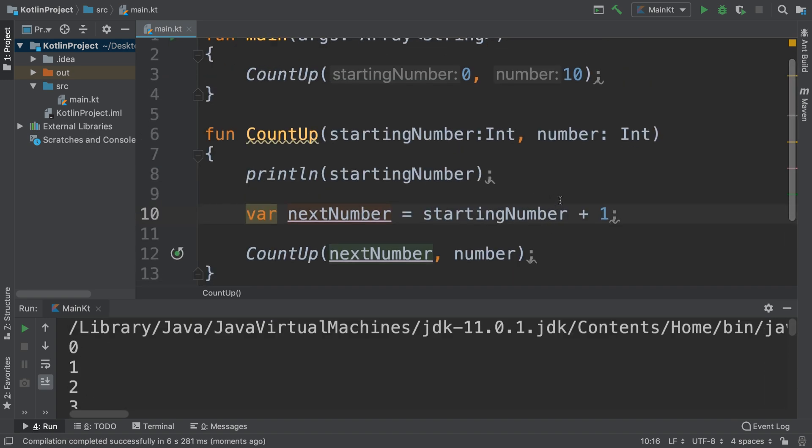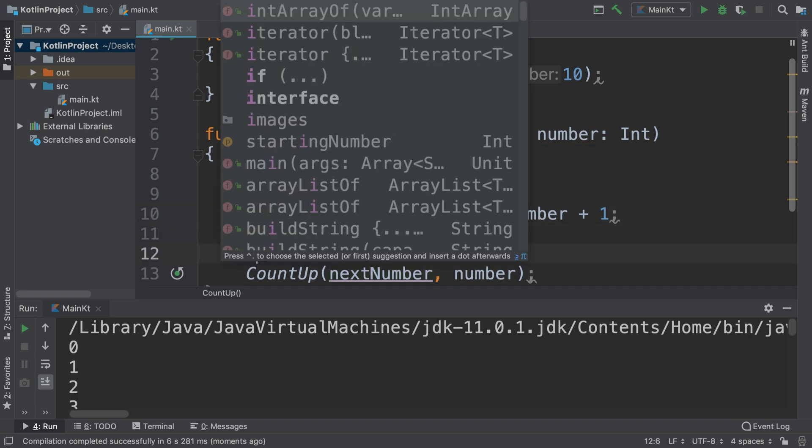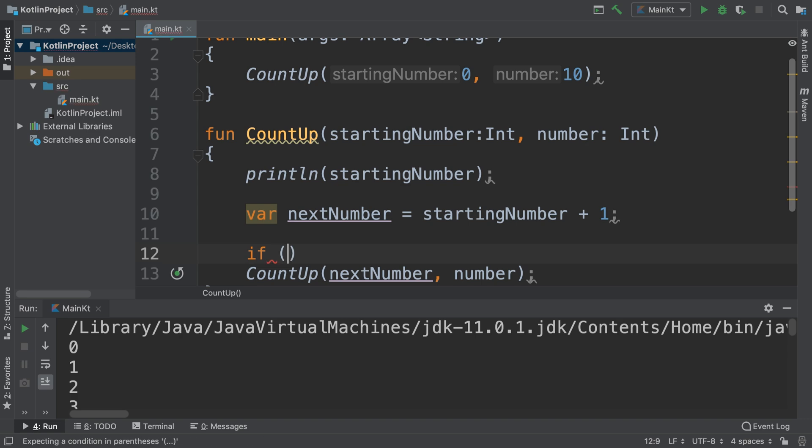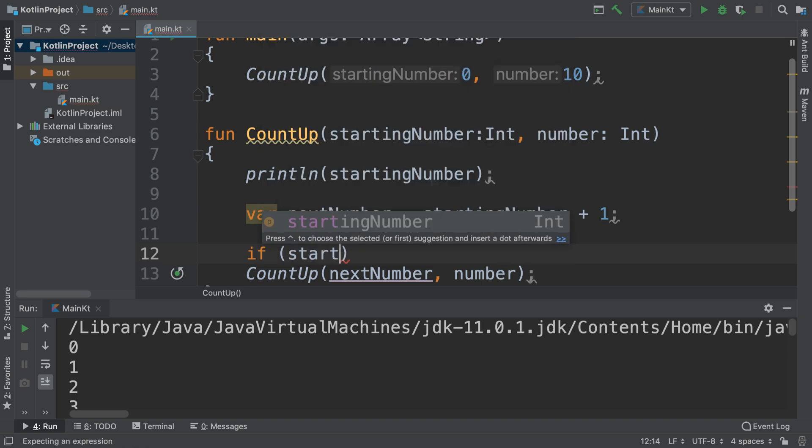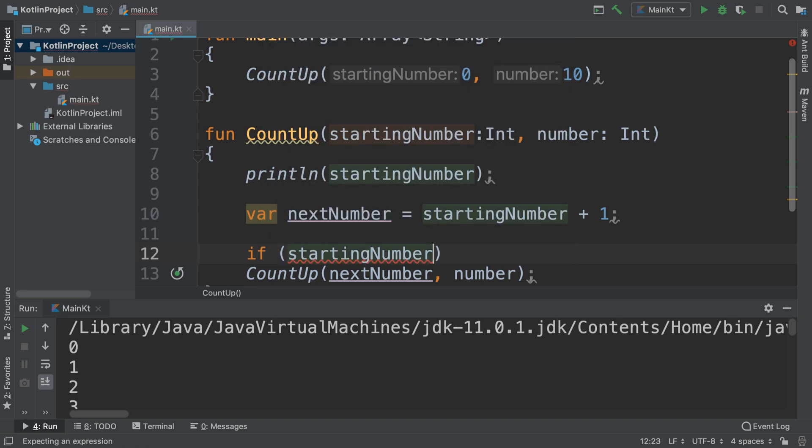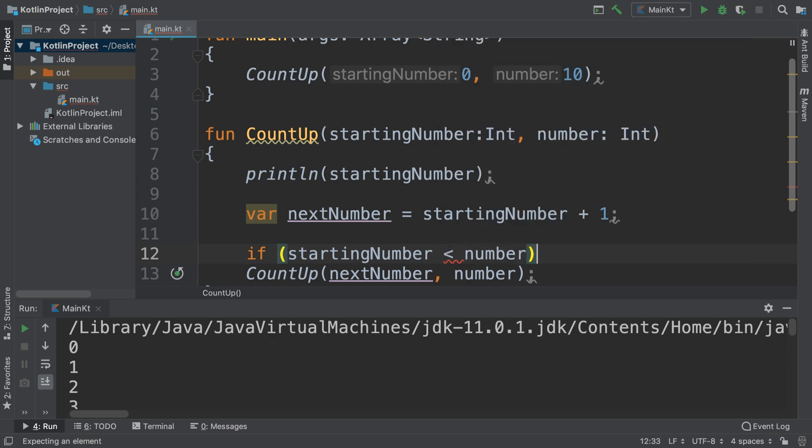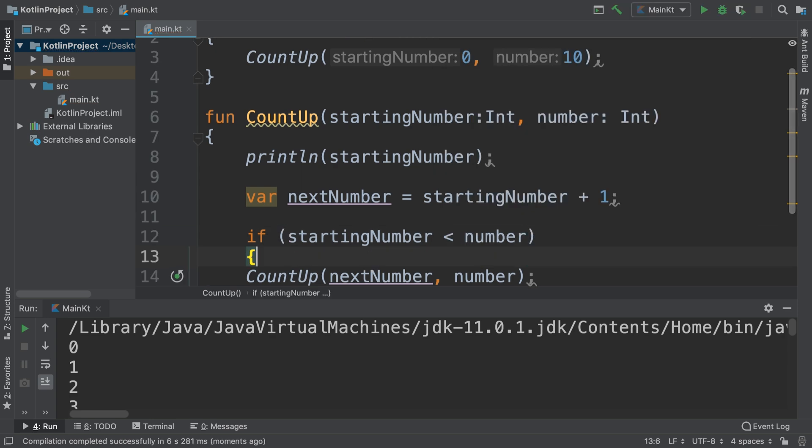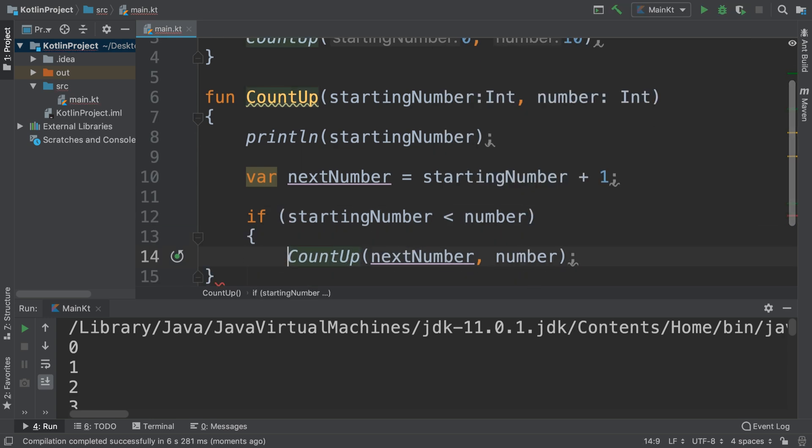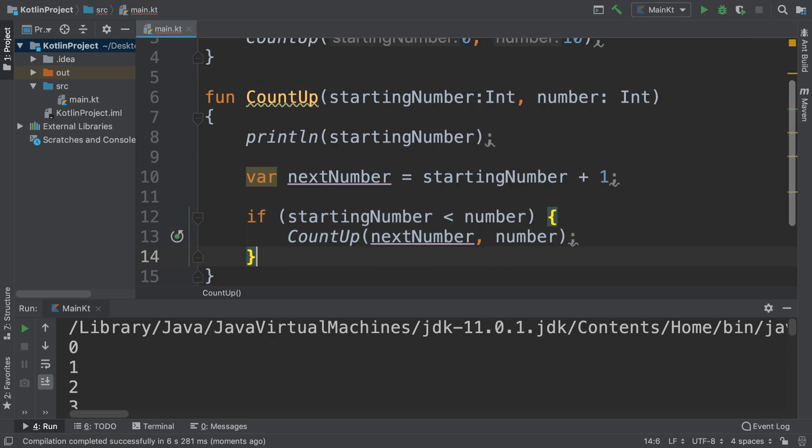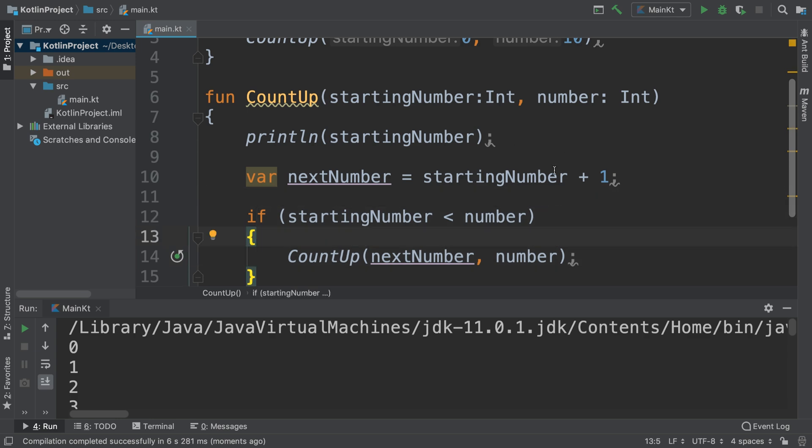But instead what we want to do is here we want to do a check. If starting number is less than the end number, then we want to call this method. Otherwise we've hit the destination.